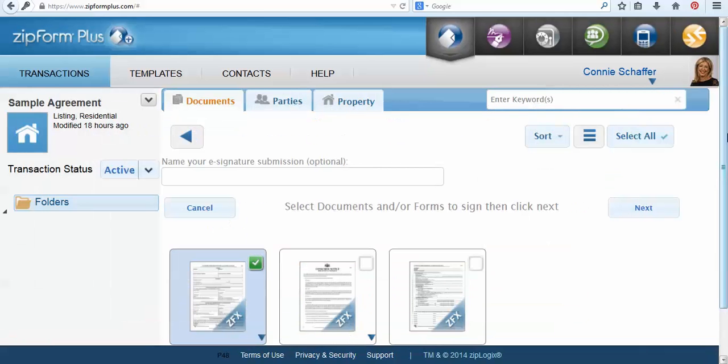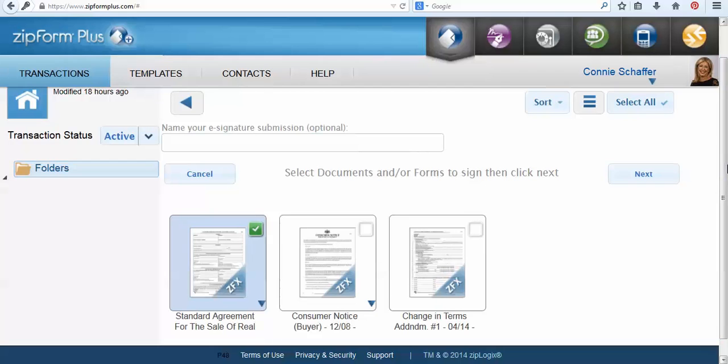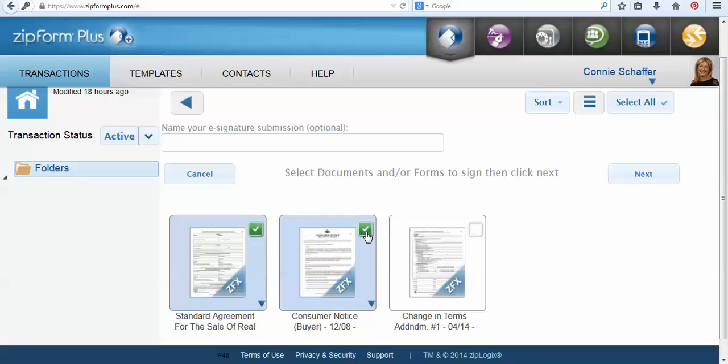Here you're going to check off the documents that you would like to send for electronic signature. I'm going to choose the standard agreement for sale as well as a consumer notice. Once I have all my forms checked off that I would like to send I'm going to choose the next button.